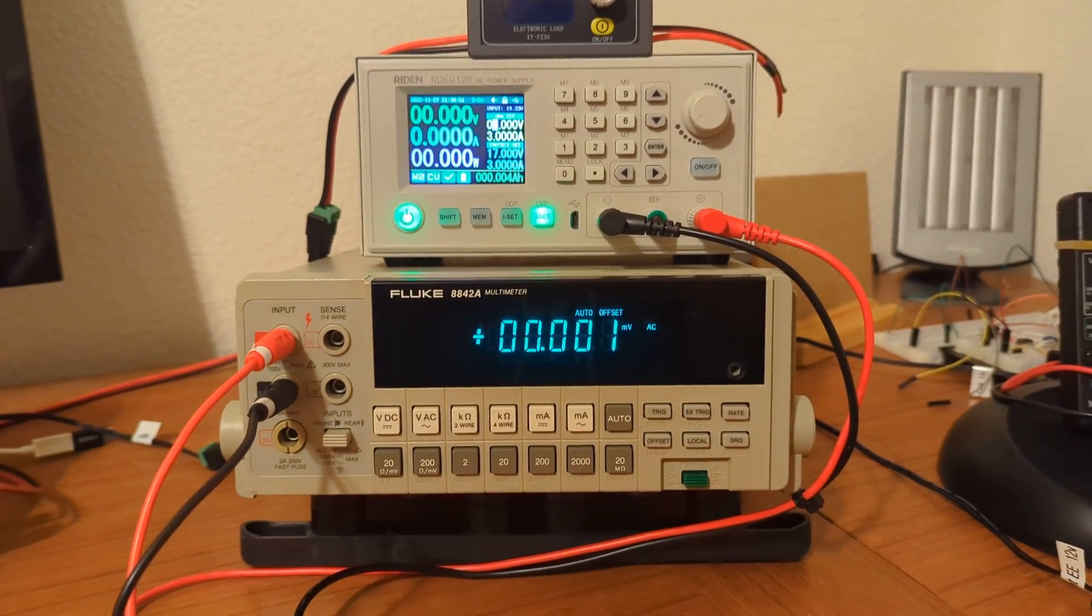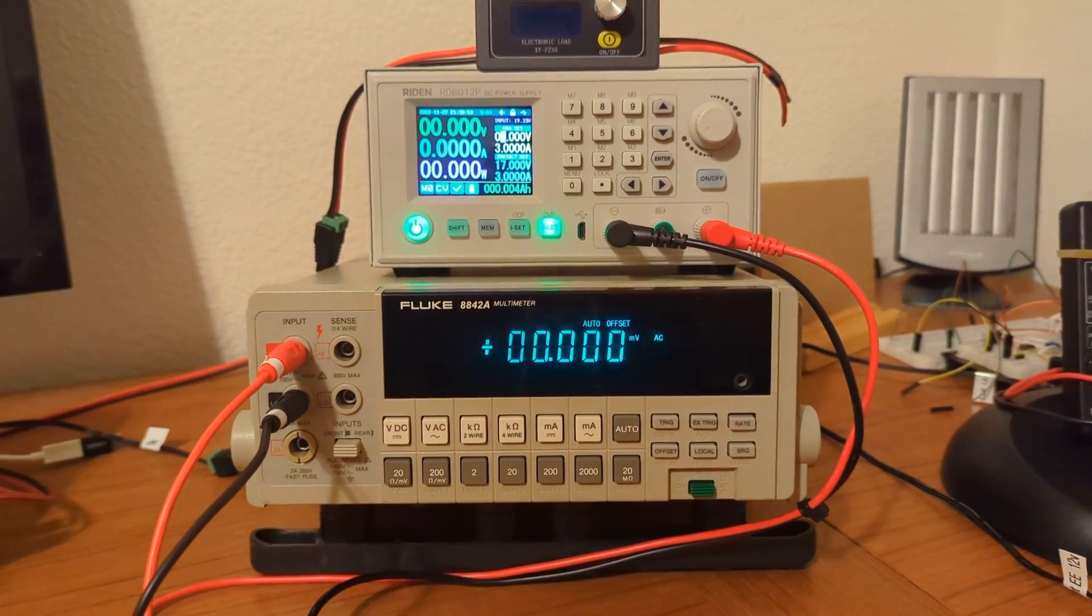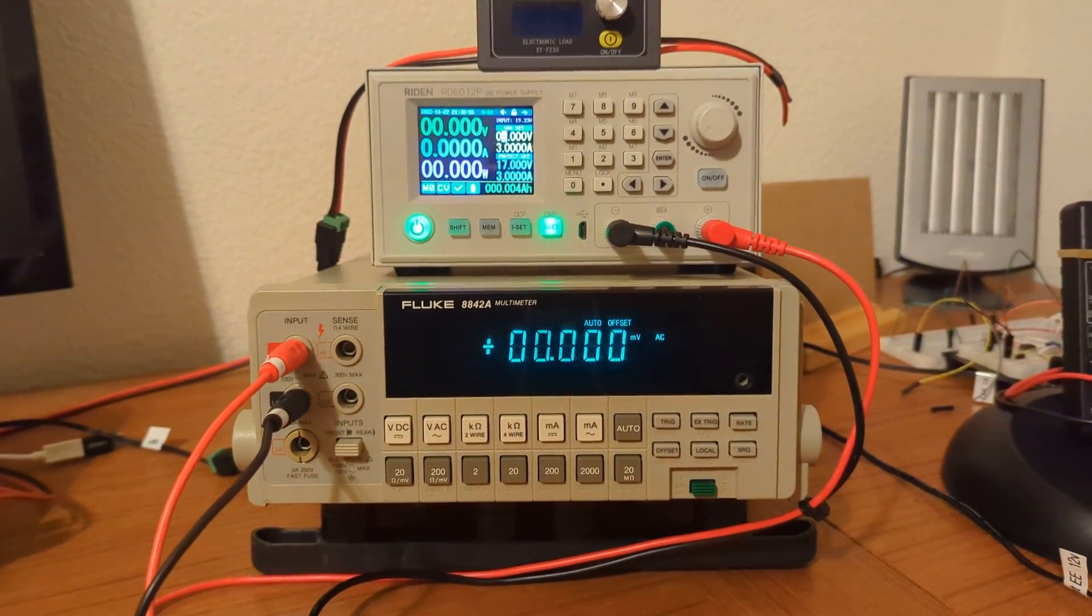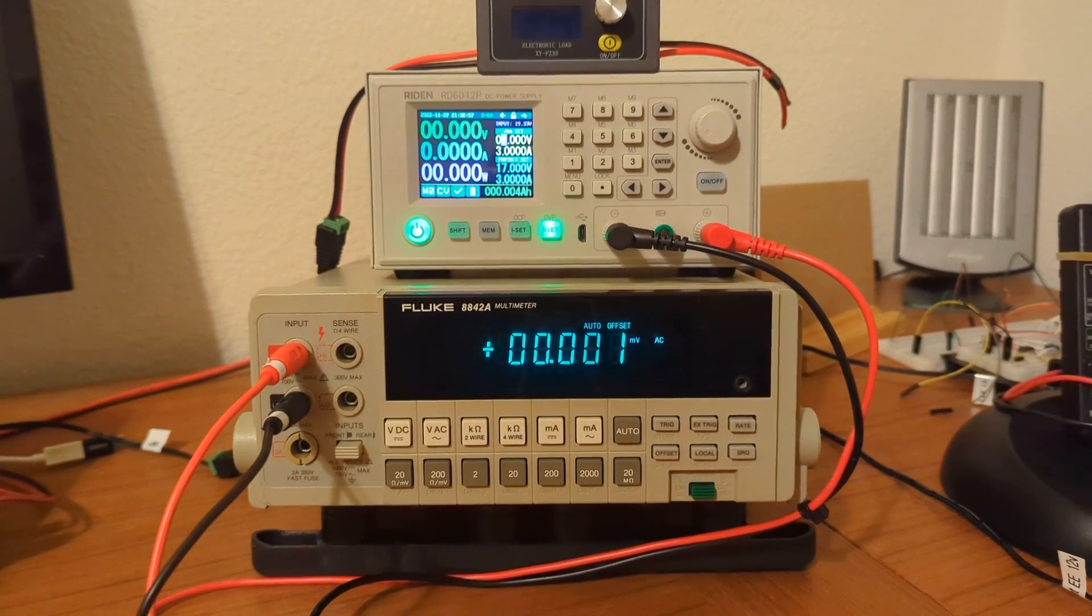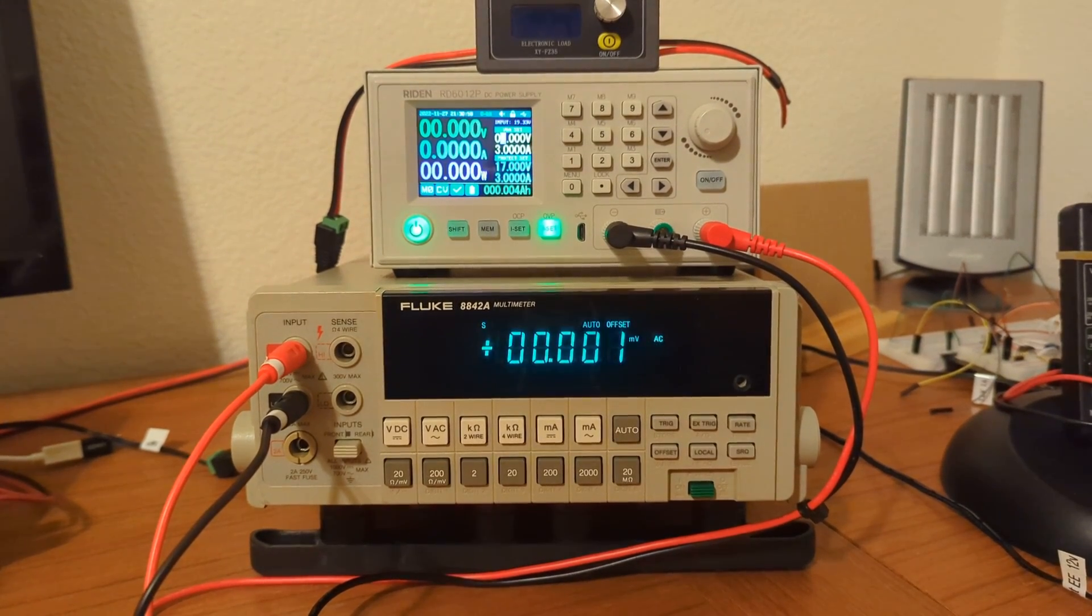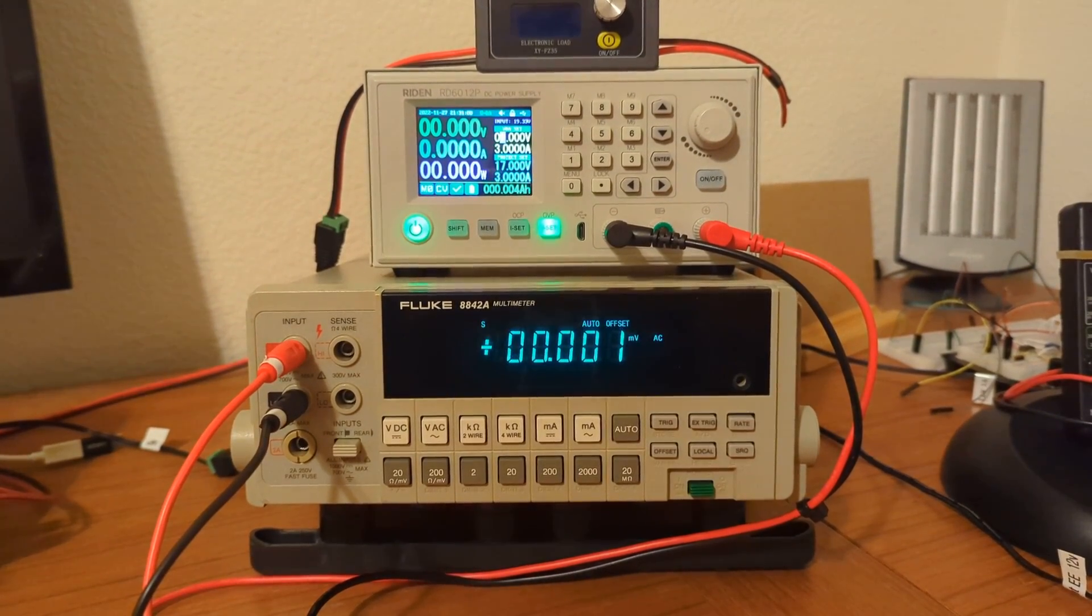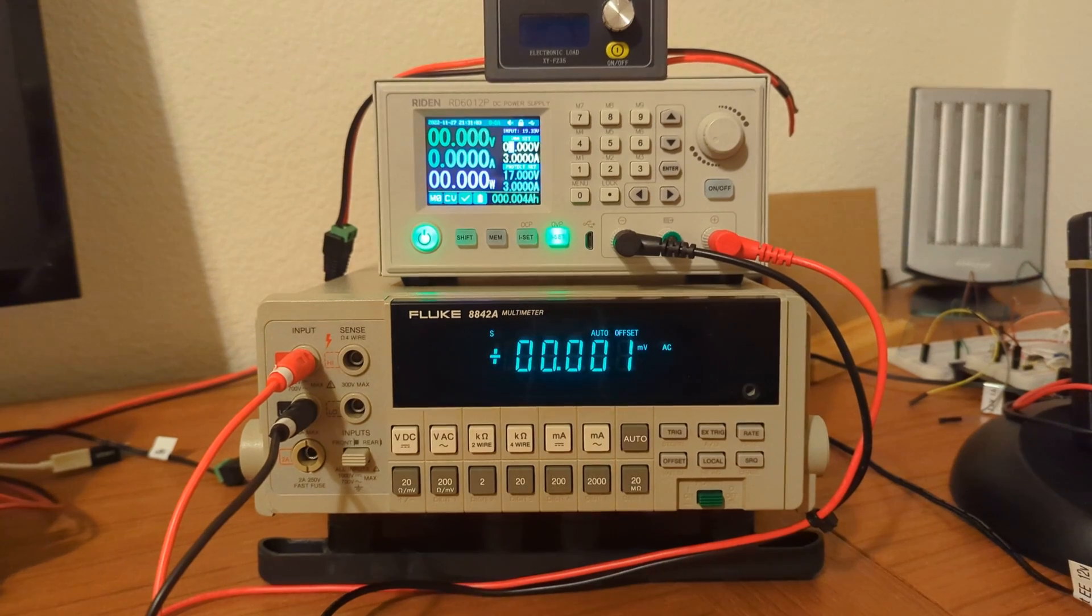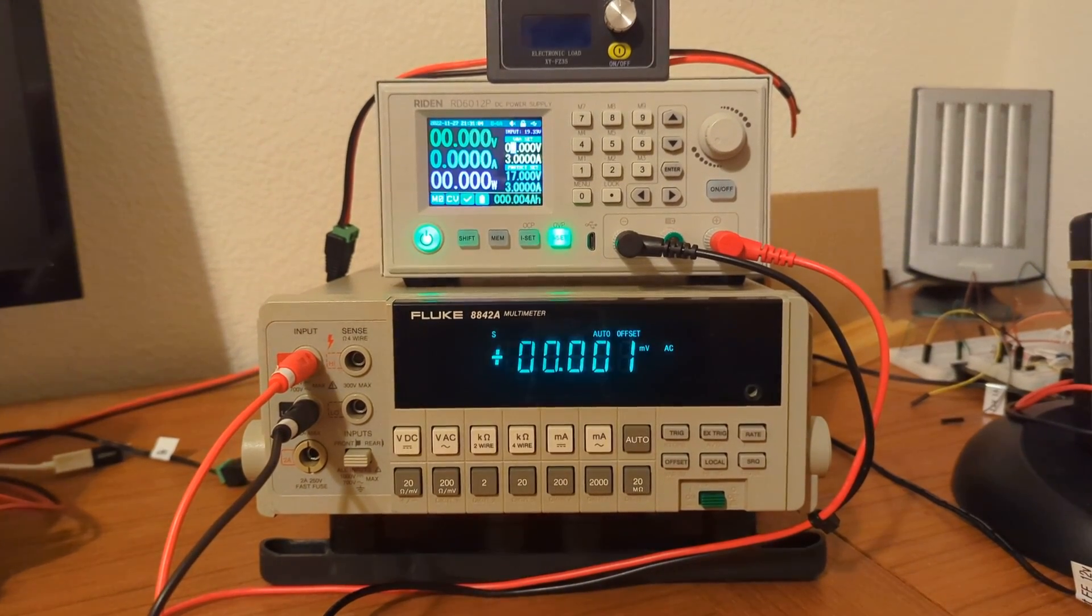This video is a test of the ripple, or the noise level, produced by a Raiden RD6012P DC Power Supply. This is their P version, the Precision version.